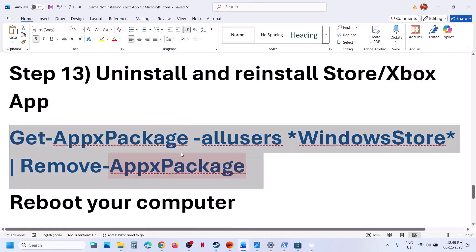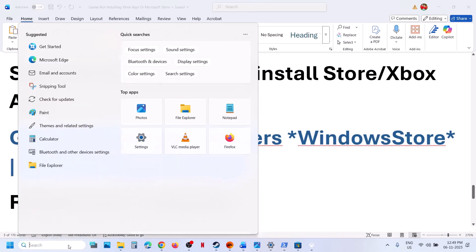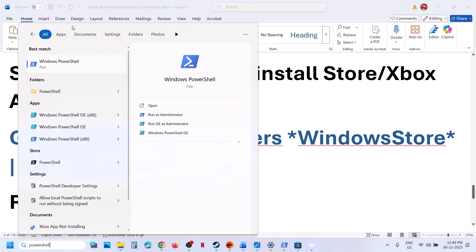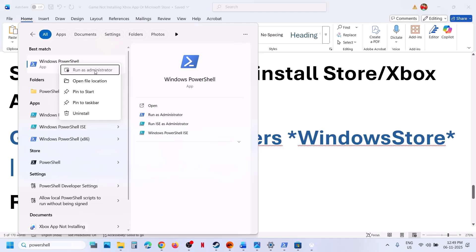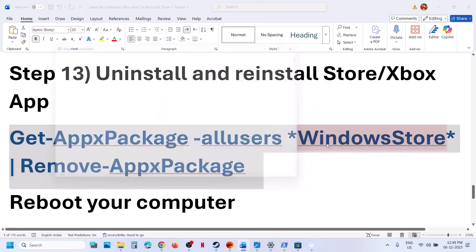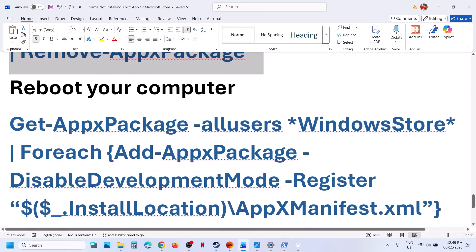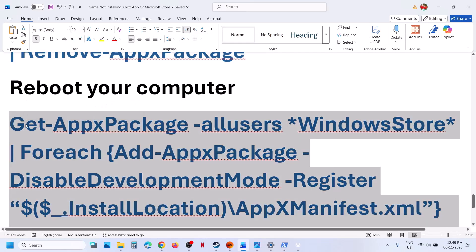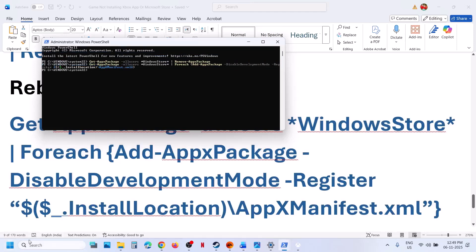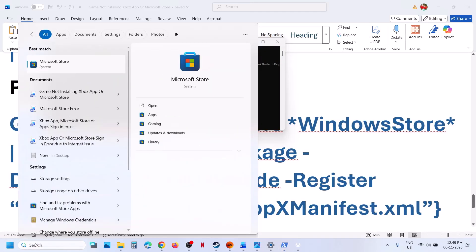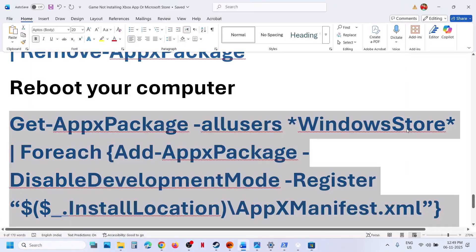If that does not work, you can uninstall and reinstall Microsoft Store. Copy this command, type 'PowerShell' in the Windows search box, right-click on Windows PowerShell, and run it as administrator. Click on Yes, paste the command, and hit Enter — this will uninstall Microsoft Store. Once it is gone, copy the second command, paste it in the same window, and hit Enter. This will reinstall the Store. Now launch Microsoft Store and Xbox app and try to check.